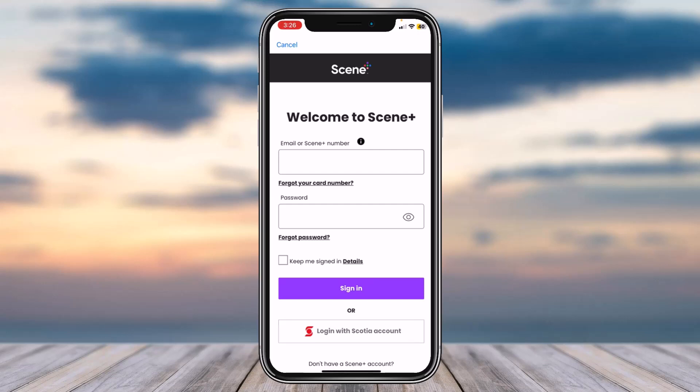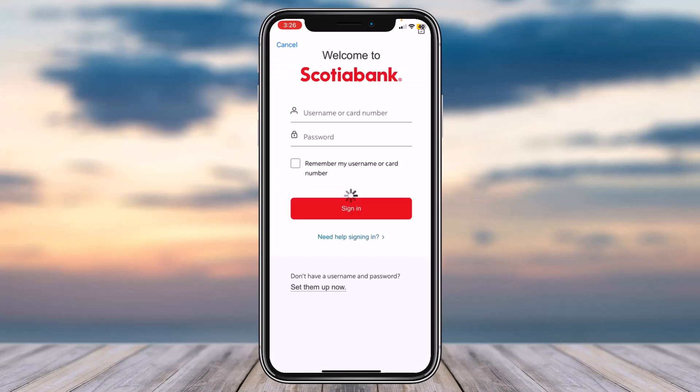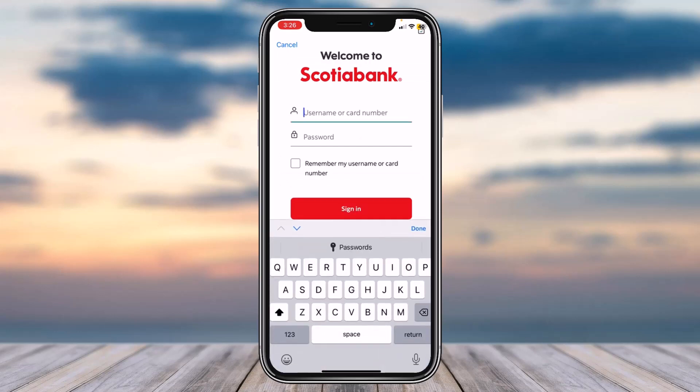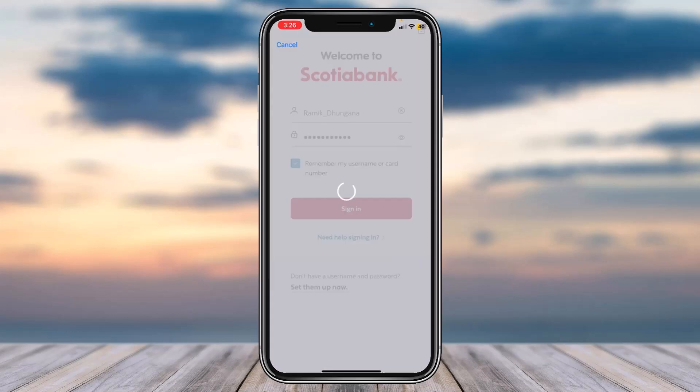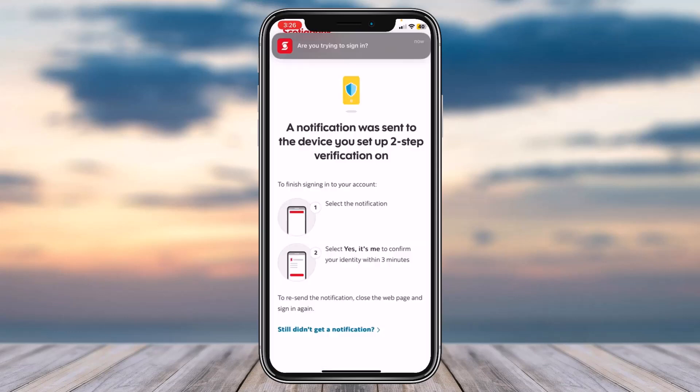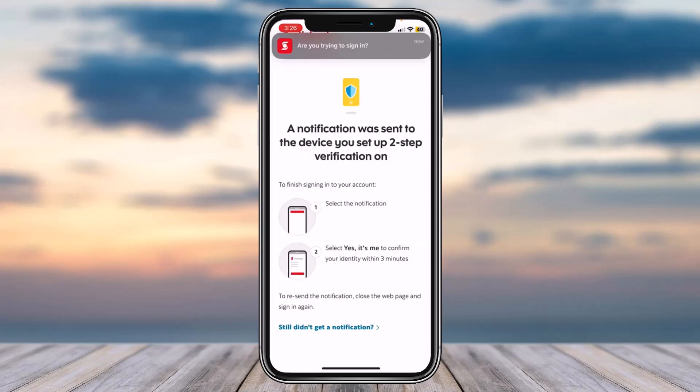Now simply log into your Scotiabank's online banking account. Enter your username or your card number, and once you've done that tap on the option Sign In. They will then send a two-step verification code.